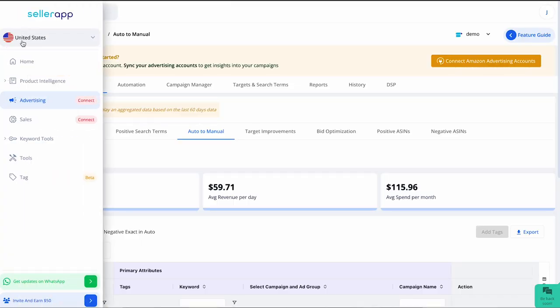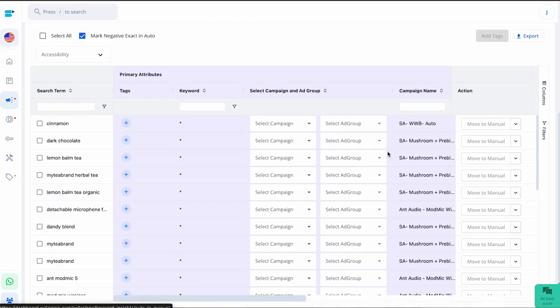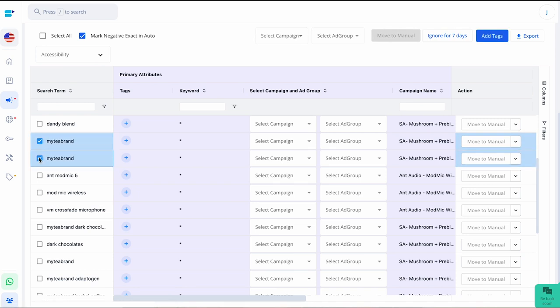Just log in to the SellerApp Dashboard, go to the Advertising section, and then click on Insights and Auto to Manual. There you'll find all the search terms in your automatic campaigns that are doing great. Identify the ones with high conversion rates and move them to manual campaigns. SellerApp will automatically add them as negative keywords to avoid duplicates. By regularly repeating this process, you'll build an army of high-converting keywords in your manual campaigns — saving you money on ad spending and helping you increase your sales velocity.